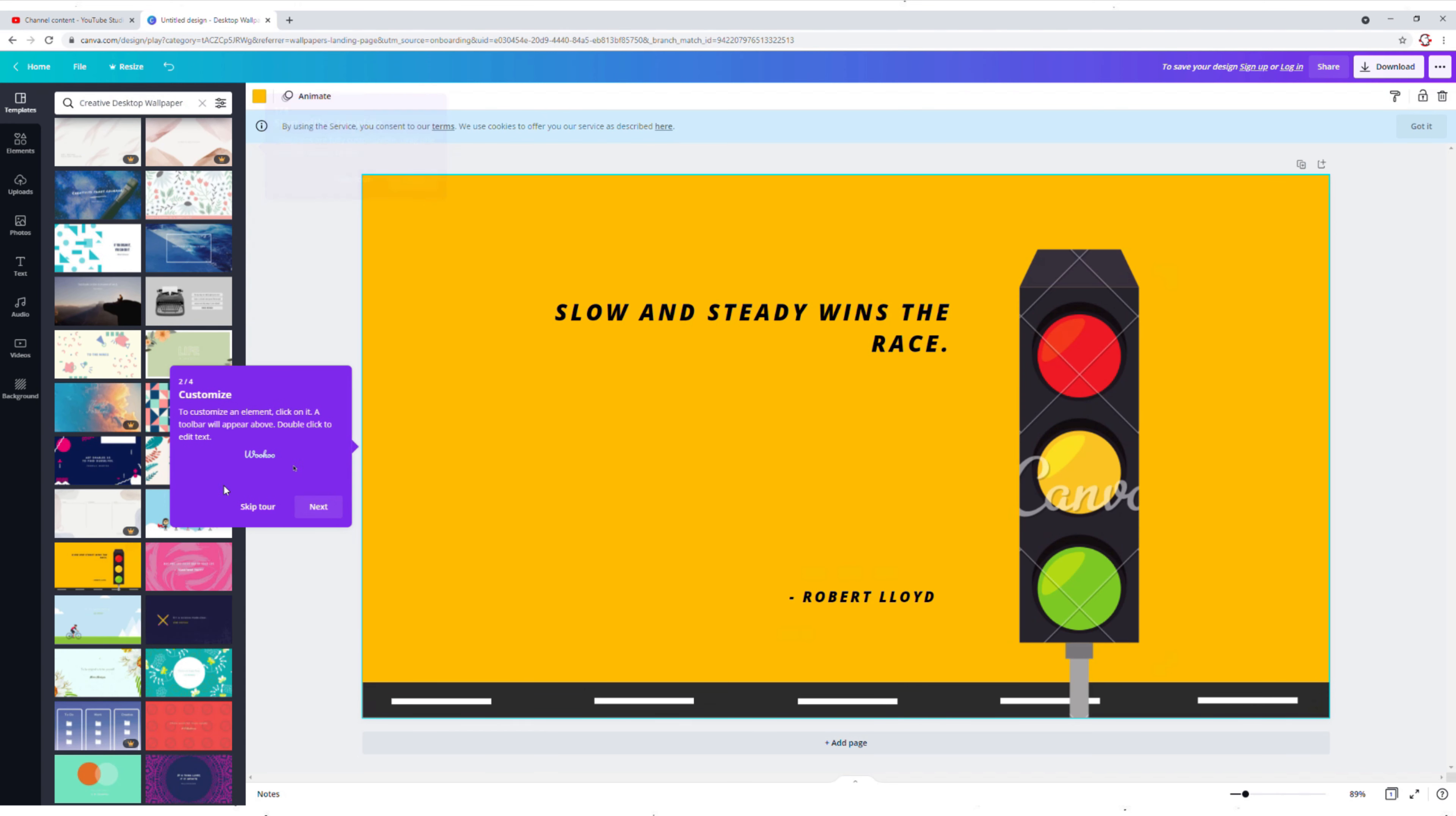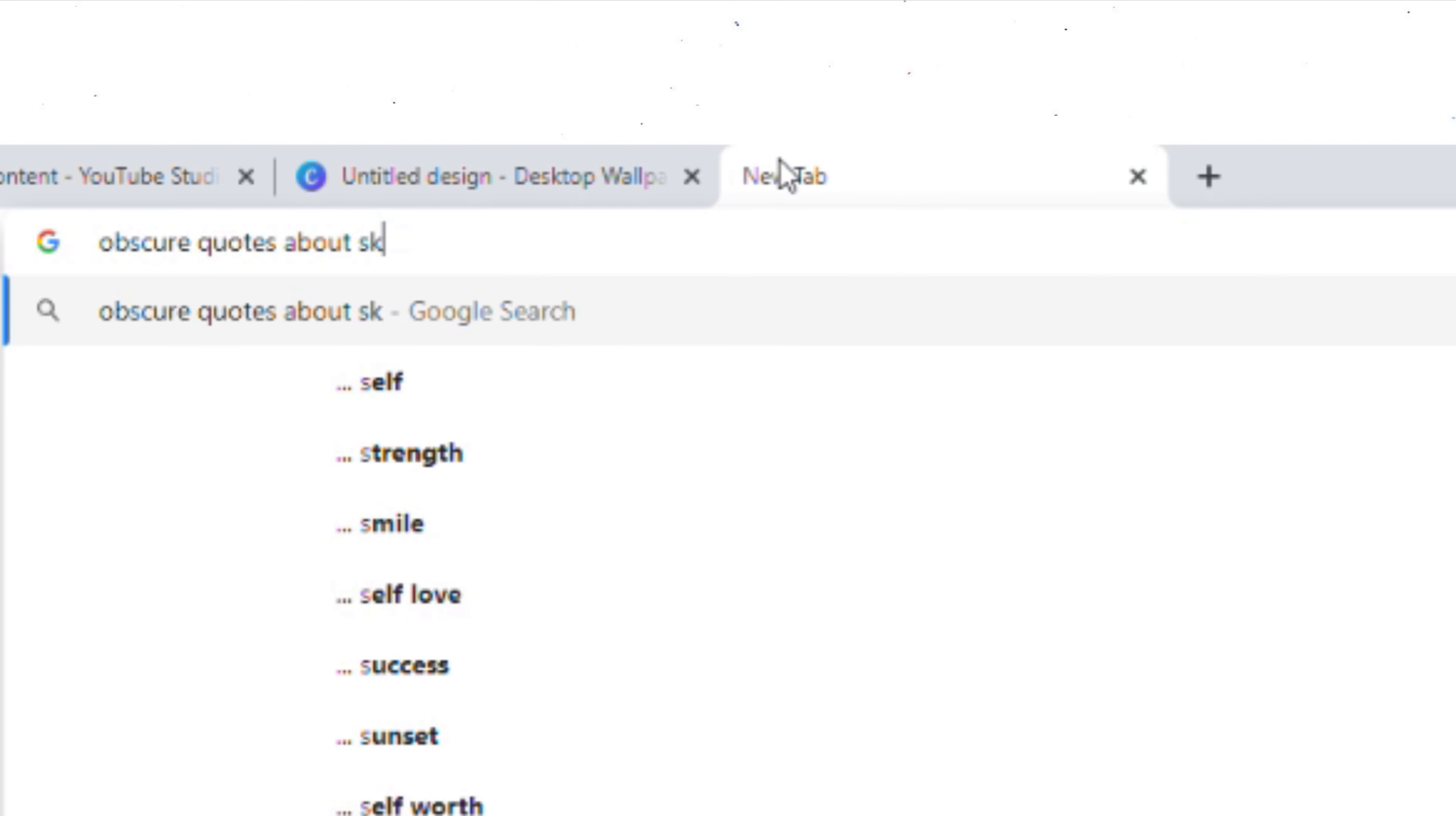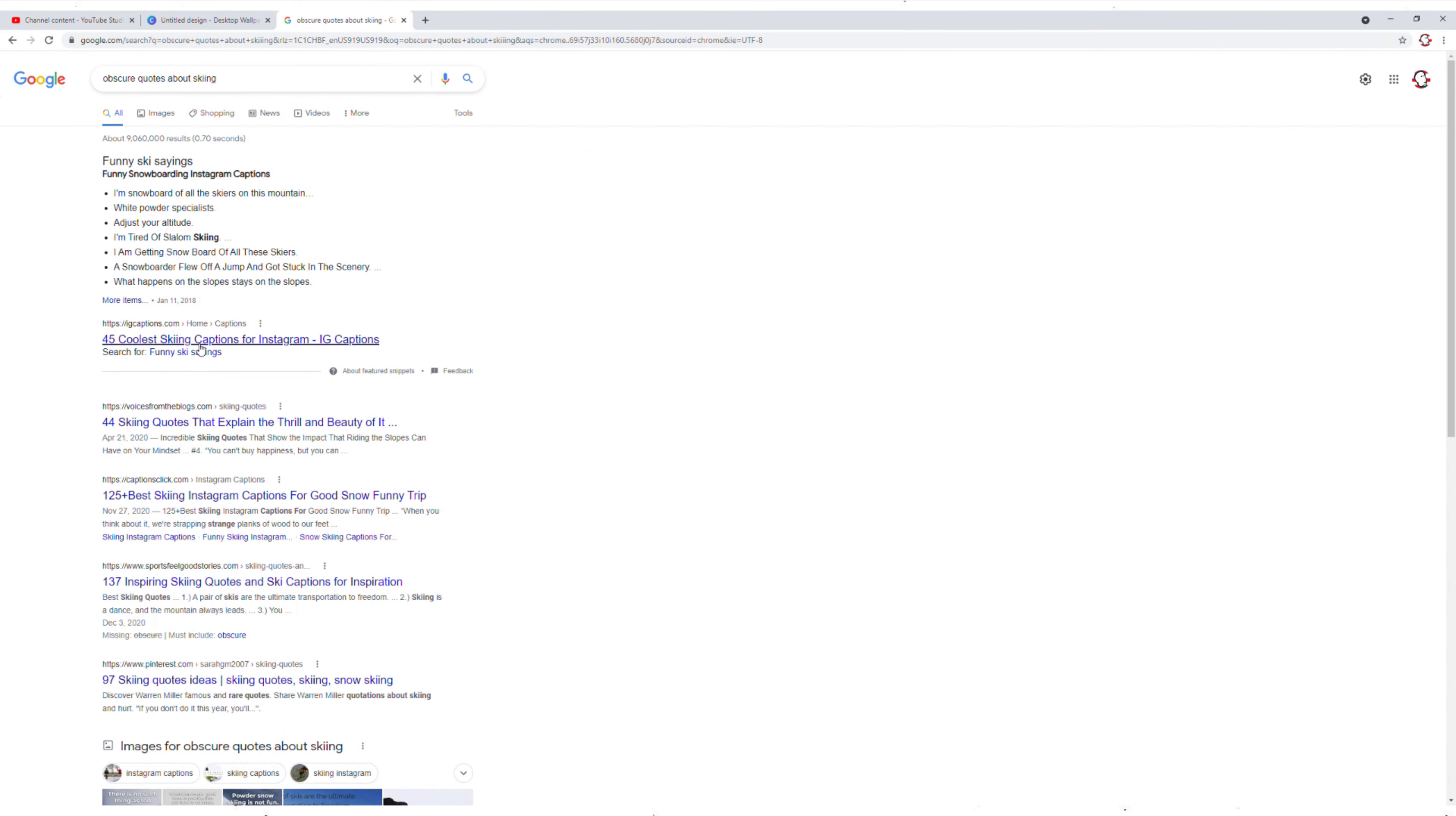So I googled some quotes about something random. I misspelled the word skiing, clicked on the second option in the Google results to stick it to the man.